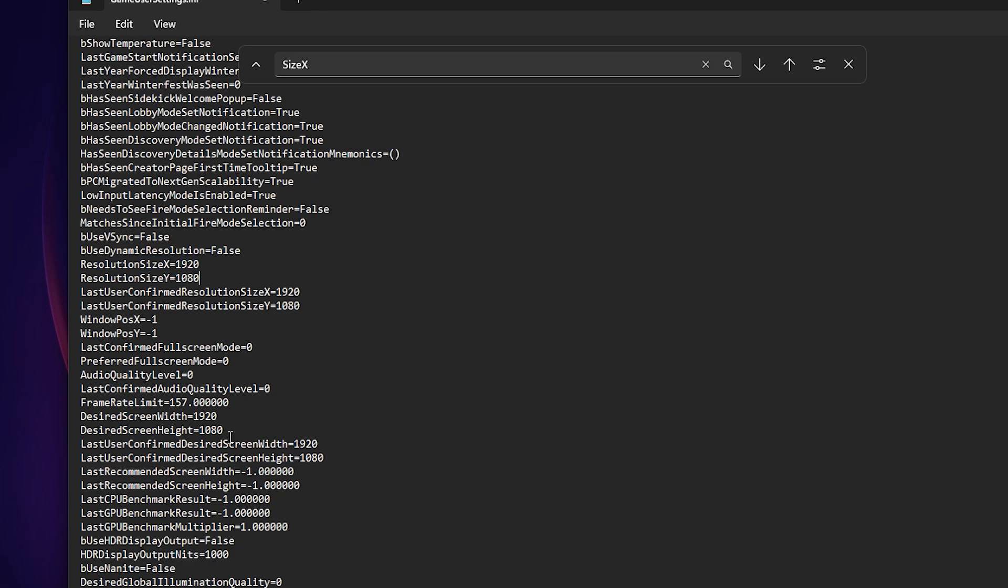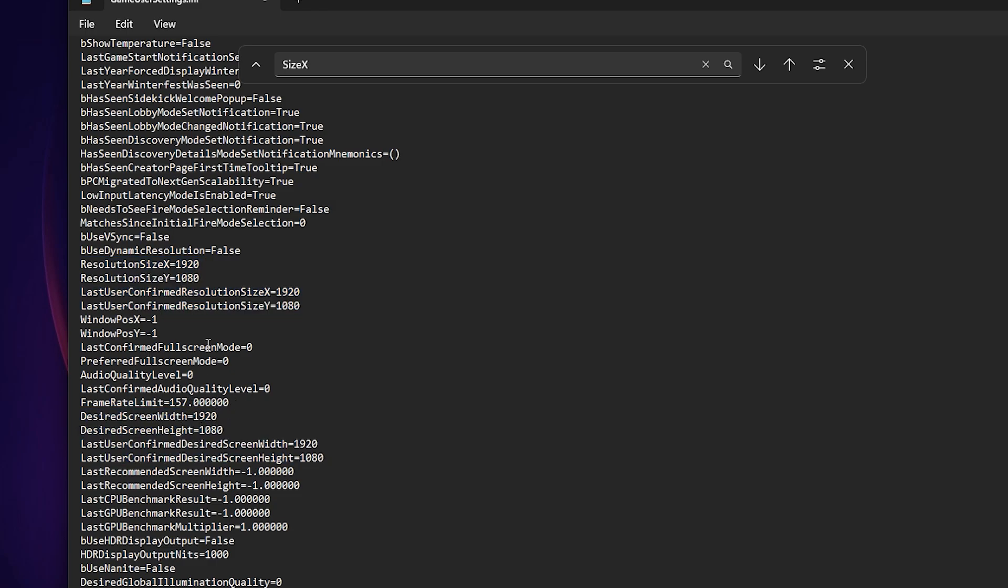And also down here you have the Desired Screen Width and the Last User Confirmed Desired Screen Width. Both of these options, these and these, you want to make sure to change them onto the stretched resolution that you want.